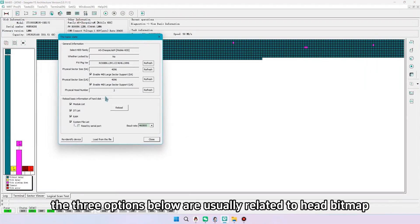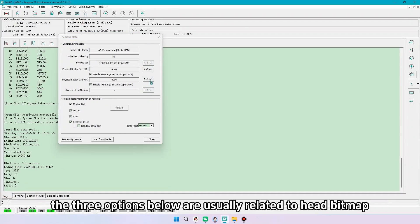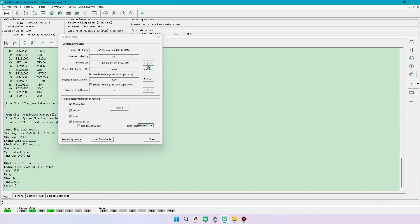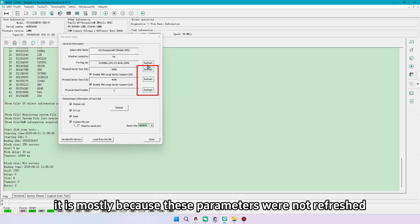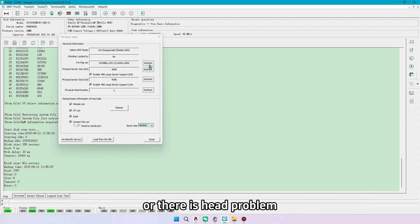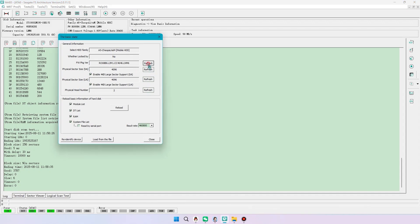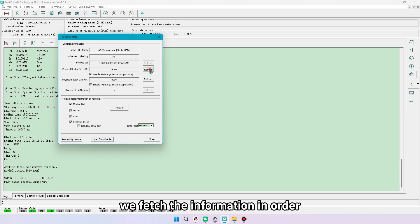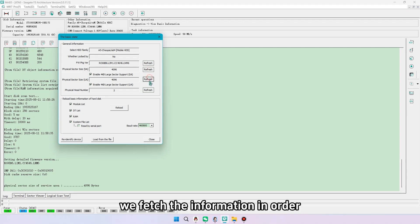The three options below are usually related to head bitmap. If building fails, it is mostly because these parameters were not refreshed, or there is head problem. We fetch the information in order.